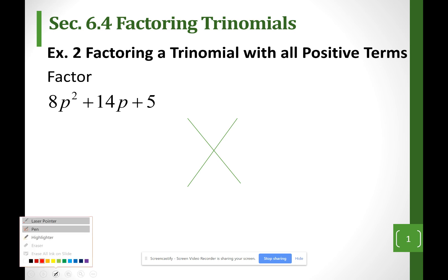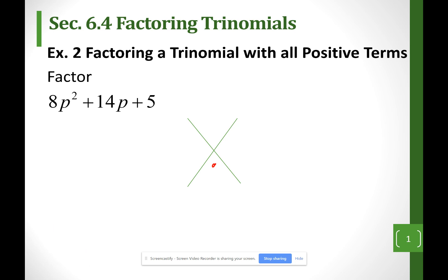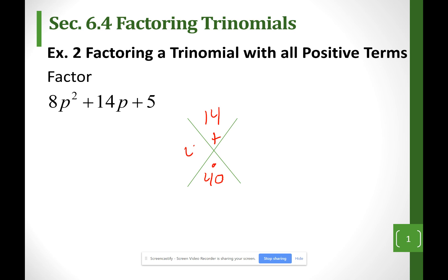I want to find two numbers that when I multiply them is equal to 40. I went 8 times 5 for 40, but when I add my numbers, I want them to equal 14. So I'm thinking 4 and 10. Because my leading coefficient is not a 1, the 4 and 10 is just how I am going to split my middle term.